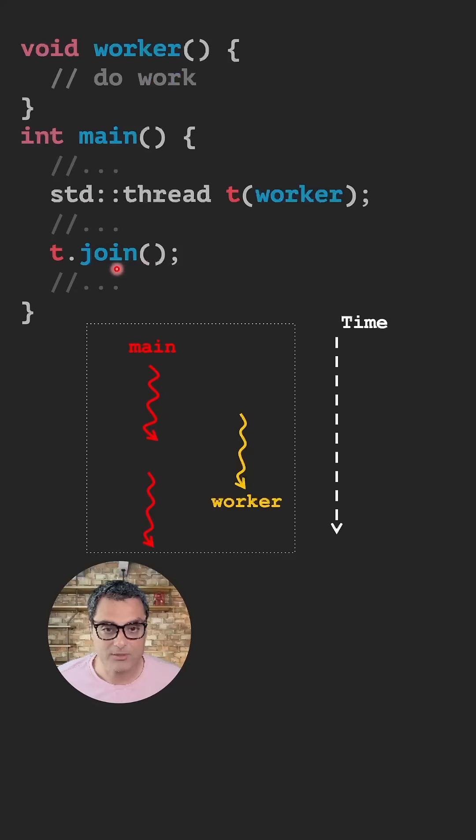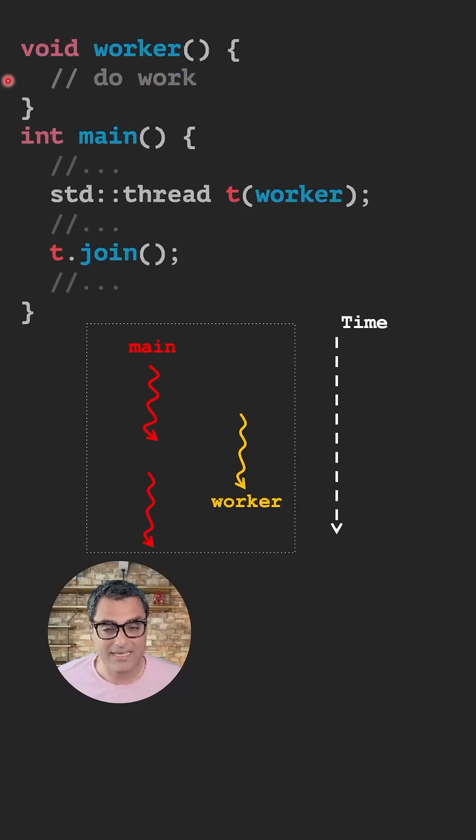In C++, you can easily create a thread using std::thread and pass a function that you want the thread to run to its constructor.